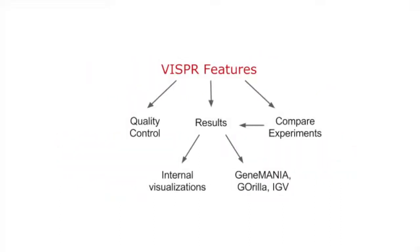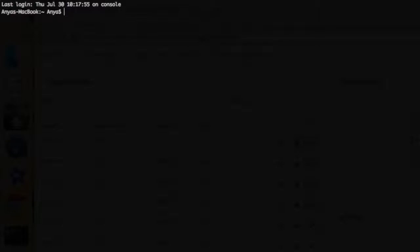In this video, we'll demonstrate how Vispr displays quality control measurements. If you don't have MAGIC Vispr installed, click here to learn how. Once you do, you can follow the directions for configuring data for Vispr in this video or open up the Vispr demo file directly by running Vispr test.